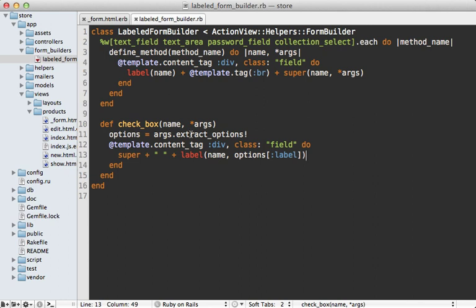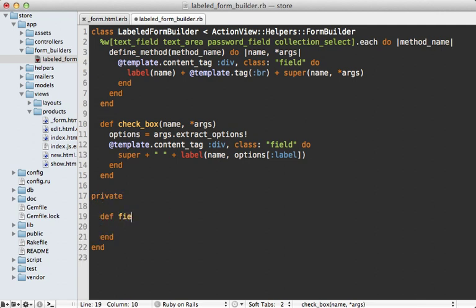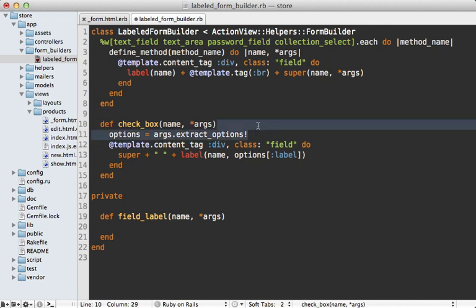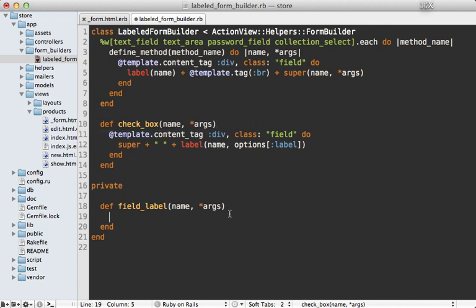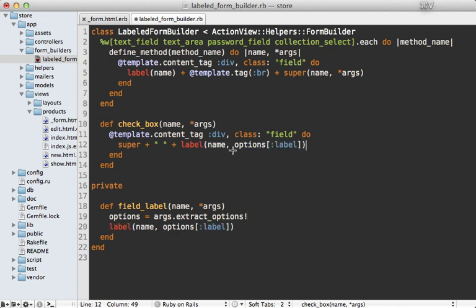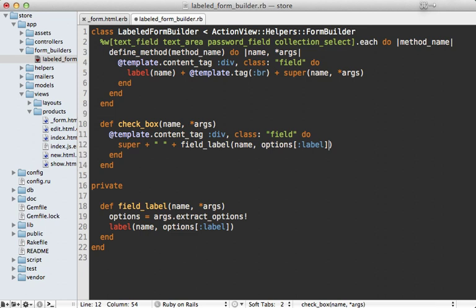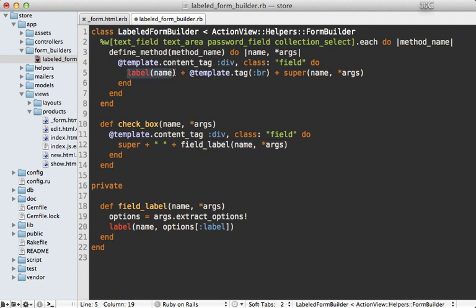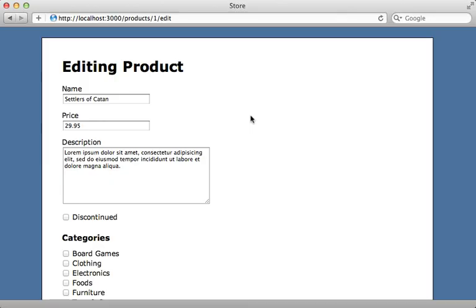Now, since we need to do this for all other fields as well, I like to move this out into its own method called field label and this takes the name and arguments and that way we can just move this all into here for generating the label. And then we can call this field label here and just pass in all the arguments into here as well. So that means we can do the same thing up here for generating that label with the label option. And now when we reload the page, watch this price field, it now changes to unit price.